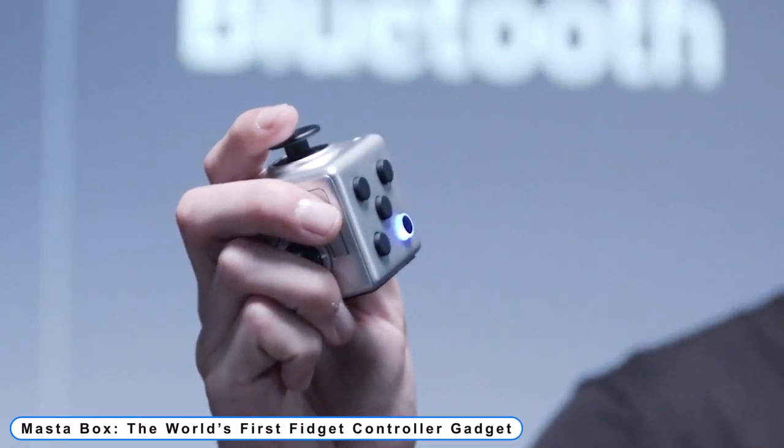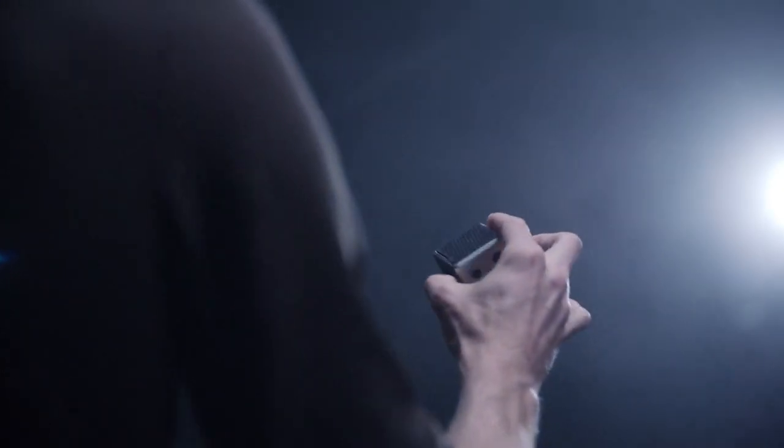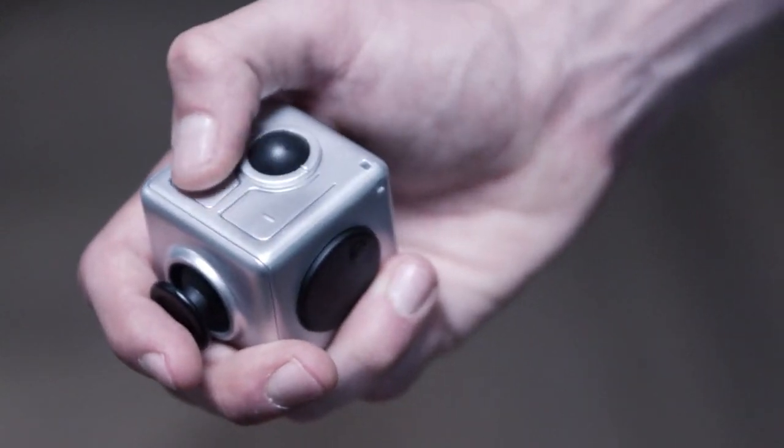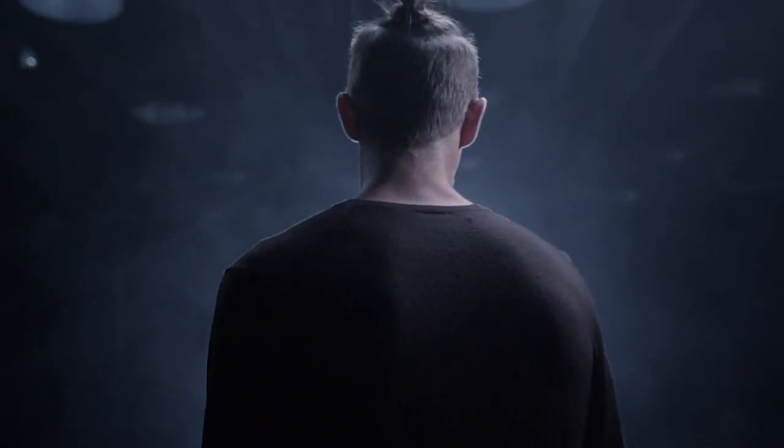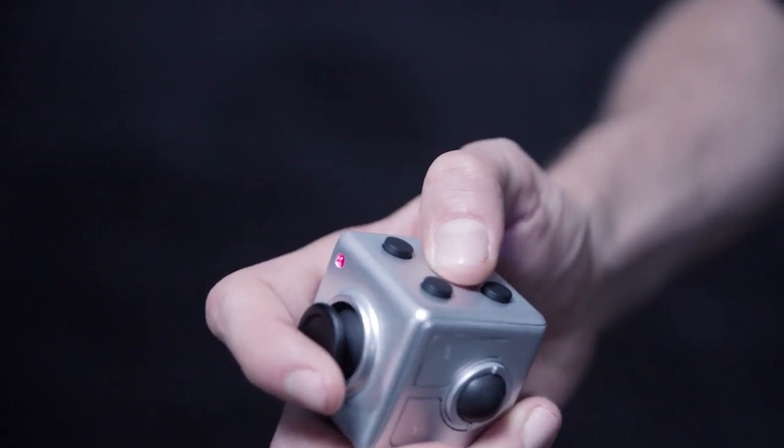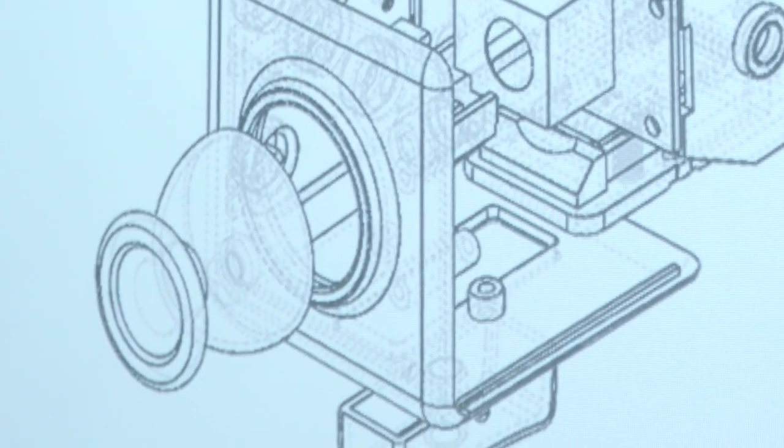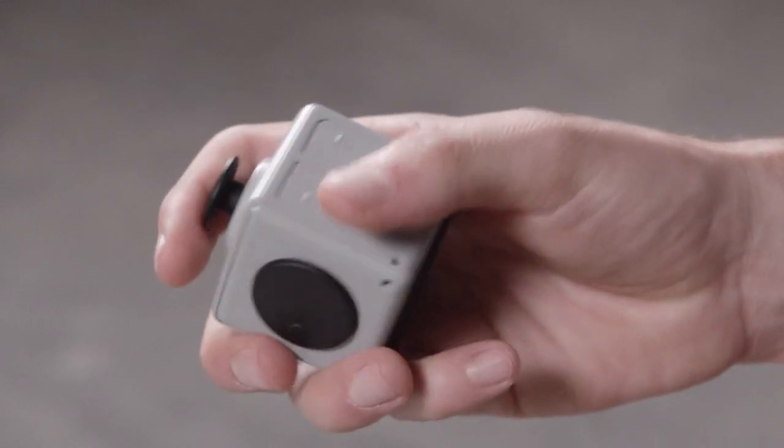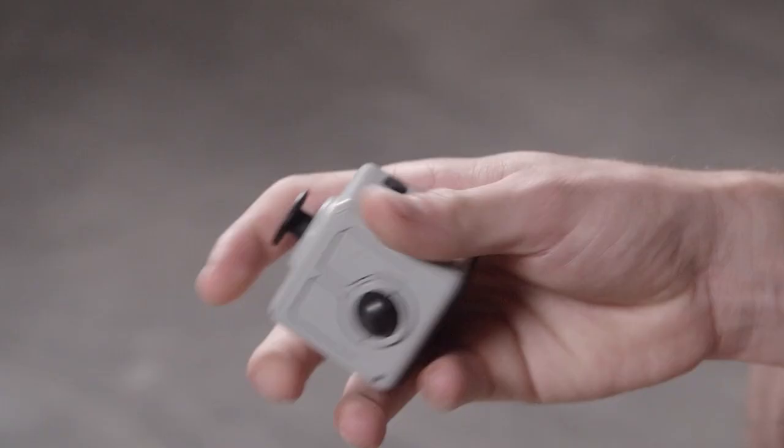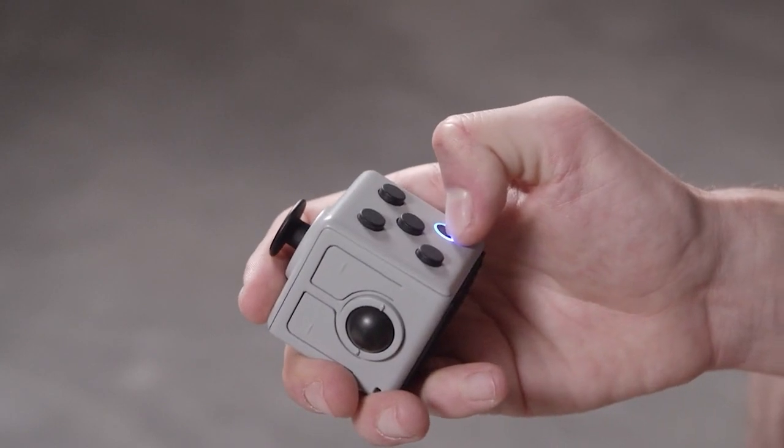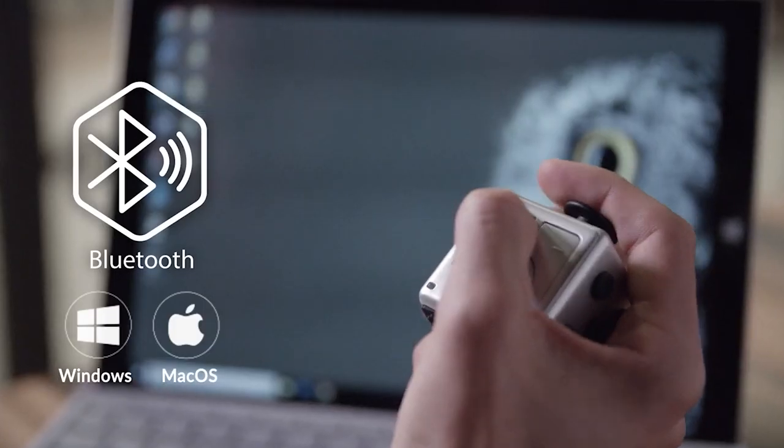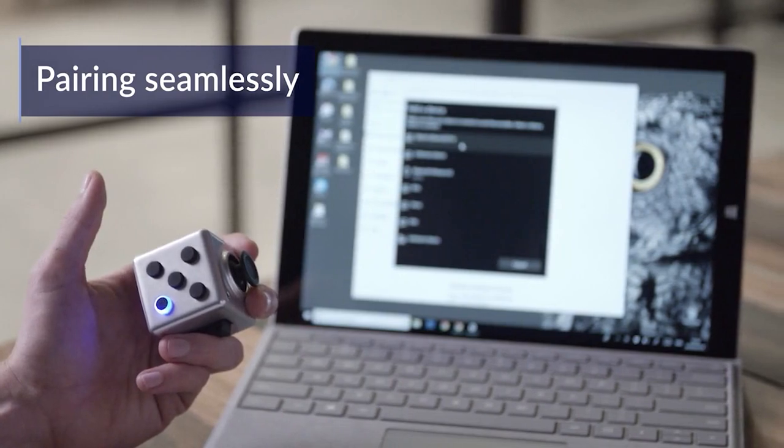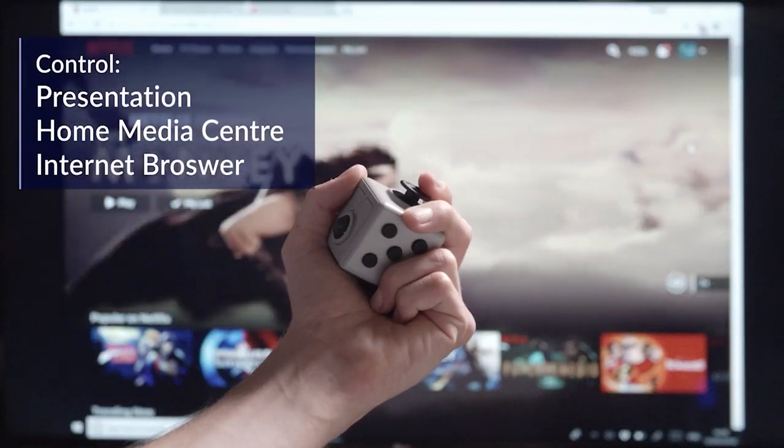Number 1: Mastabox, the world's first fidget controller gadget. At Mastabox, we are all certified Class A fidgeters. Fidgeters get attached to their little fidget toys and bring them everywhere they go. We created Mastabox for this reason. It combines a seemingly straightforward fidget cube with the capabilities of a universal Bluetooth controller, saving us from having to pack an additional gadget.